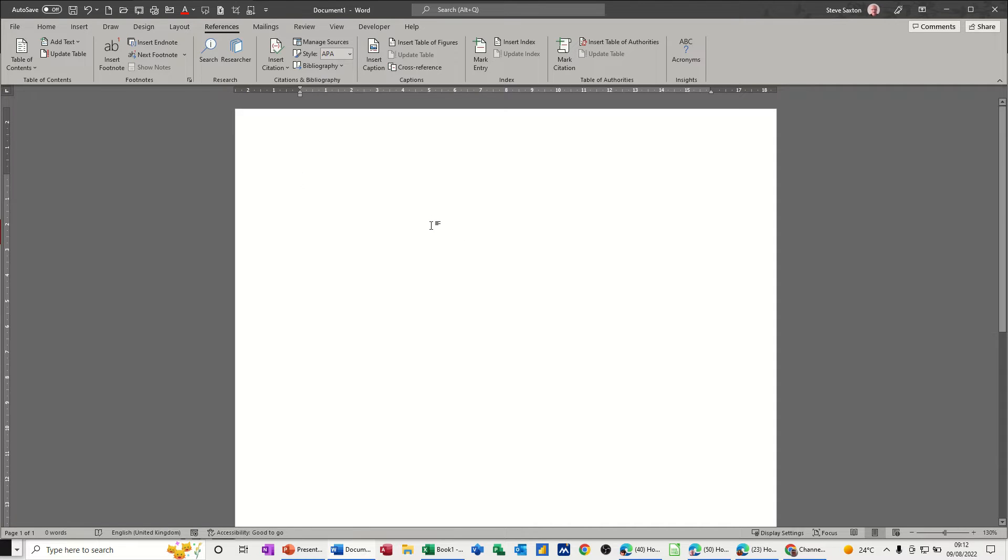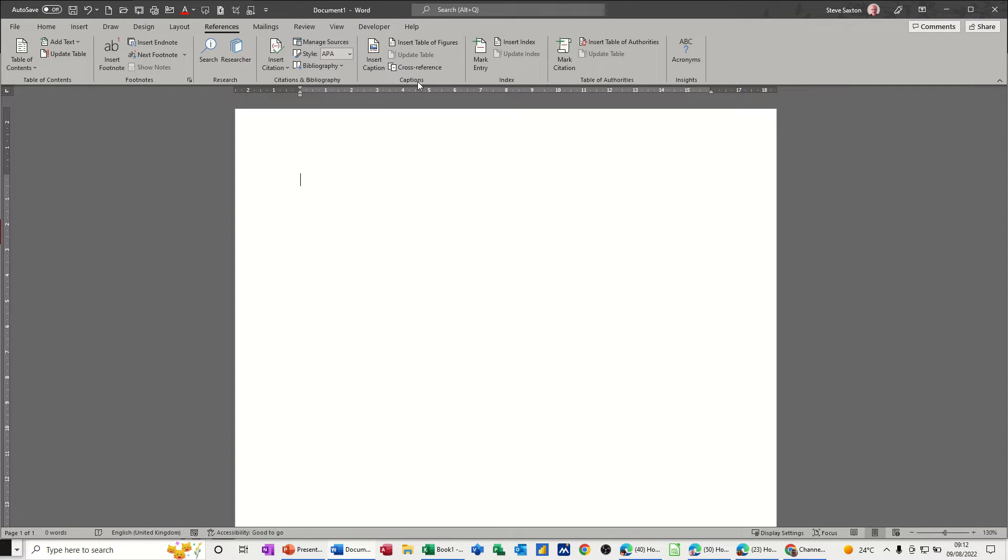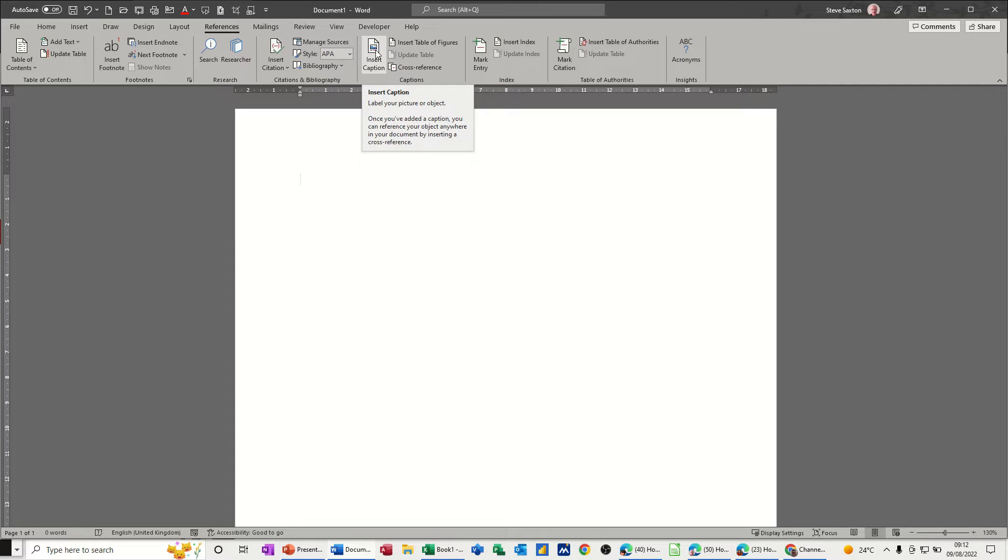First of all I'm on the references tab and this is the area that I'm going to look at which is called captions, this group, and then you've got insert caption there.